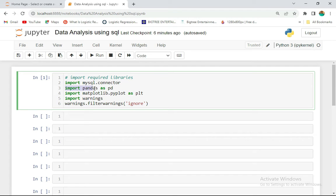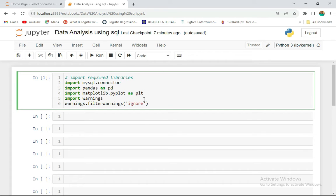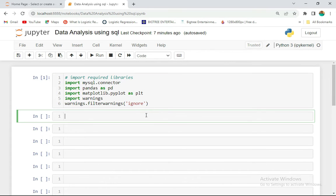We also have pandas here, because we'll be reading any file we load from the database. We also import matplotlib.pyplot as plt for visualization, and we import warnings to ignore any warnings that Jupyter notebook could throw at us.